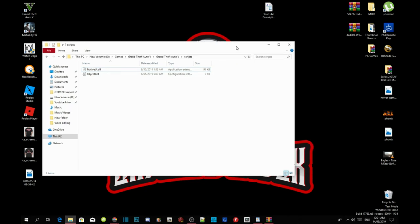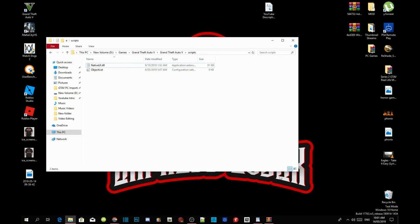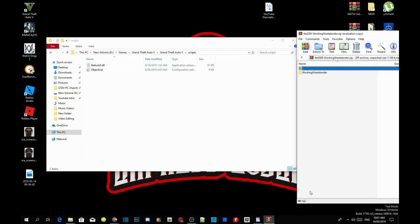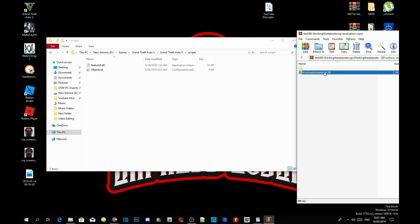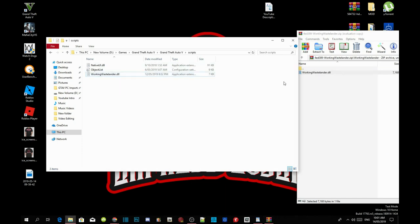Go to your working Wastelander extract folder, open up your working Wastelander folder and then click on working Wastelander.dll file and paste it inside your scripts folder.